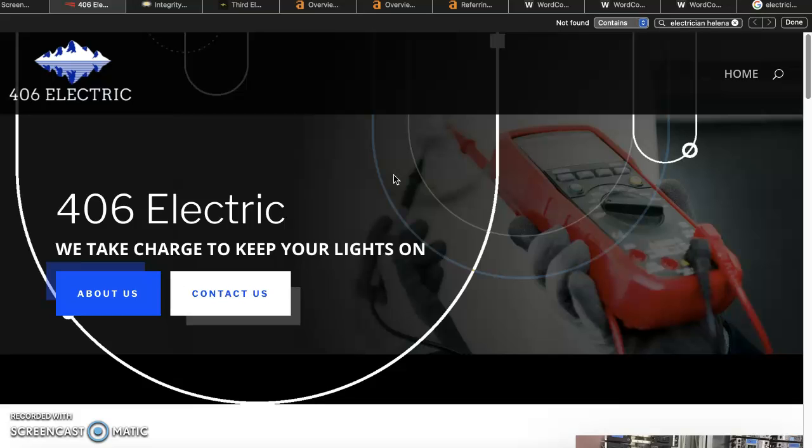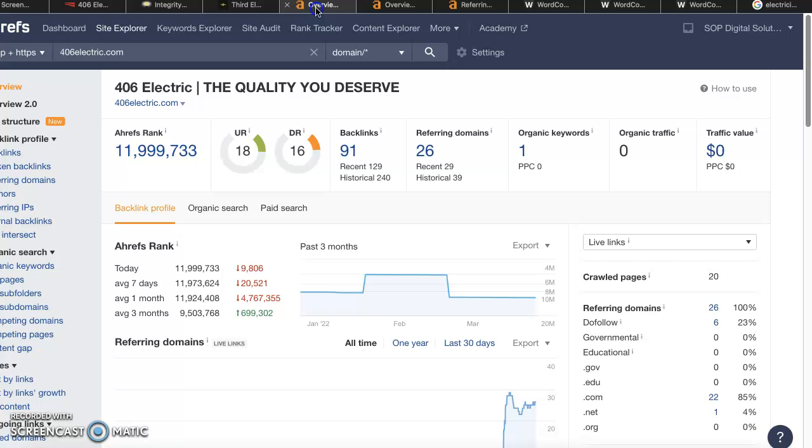The tool I use to check out backlinks is called Ahrefs and I've gone ahead and put you in there already. This is a paid tool, you don't have to use it. There are plenty of other free tools out there that you can use. So currently it says that you have 26 referring domains or 26 websites linking to you.